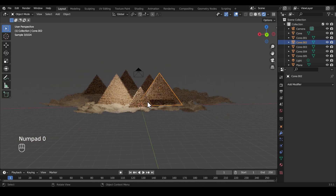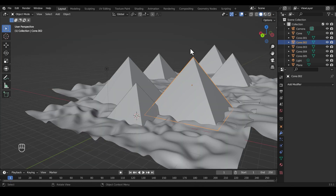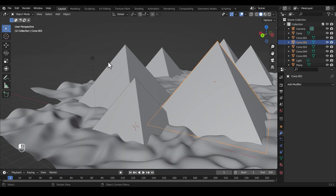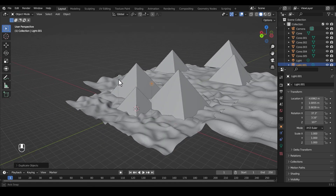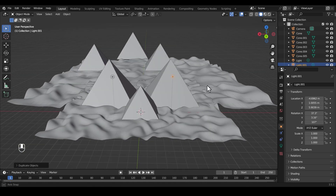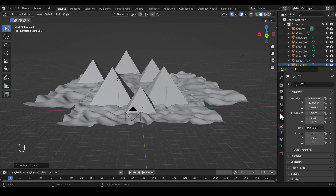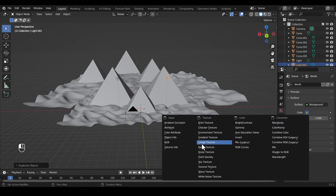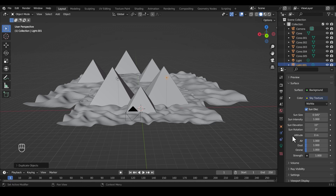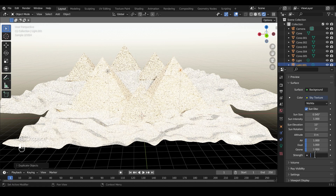Now we need to deal with the lighting. This lighting is actually not that bad, but it's not really that realistic. We can move the light over. We also need to add a sky texture or something, so go to World, then add a Sky Texture. It's going to be too bright, so set the strength to something like 0.1 — even that might be a little too bright.